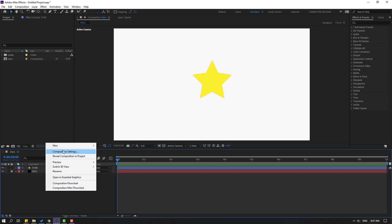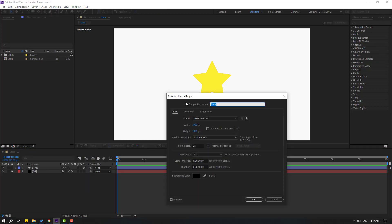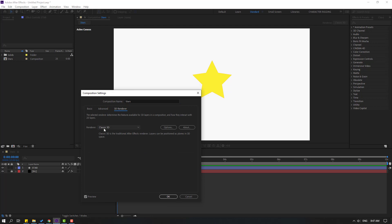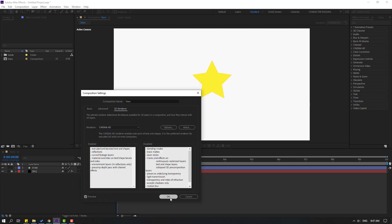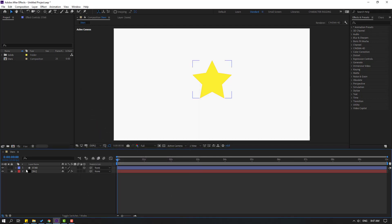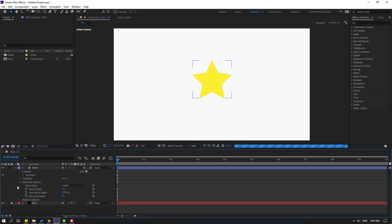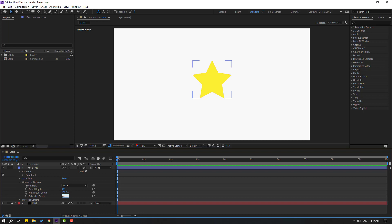Then click the selection tool and for the 3D layer, right-click, go to Composition Settings, go to 3D Render, and change the render style to Cinema 4D, then click OK. Then open the shape layer — inside we can see geometry options. Let's open here and change the extrusion depth to 25.